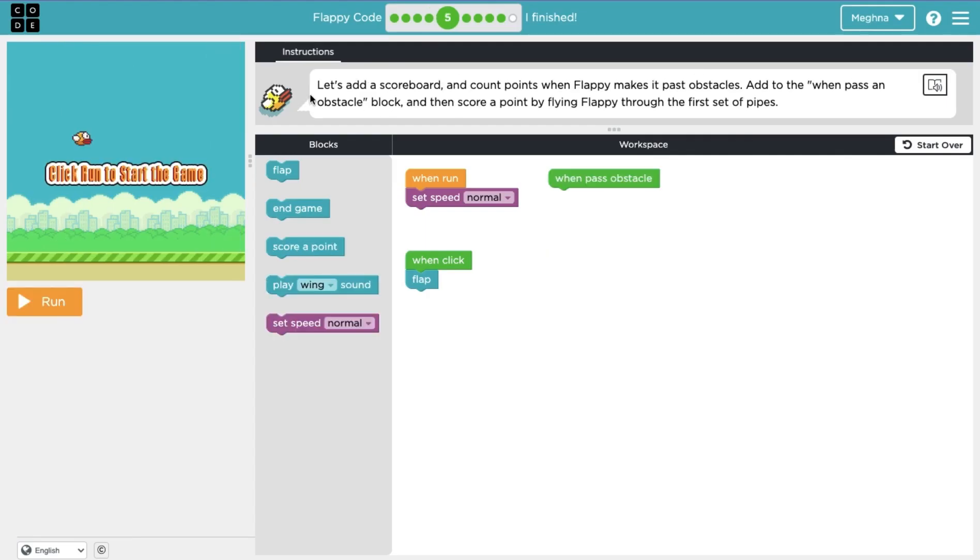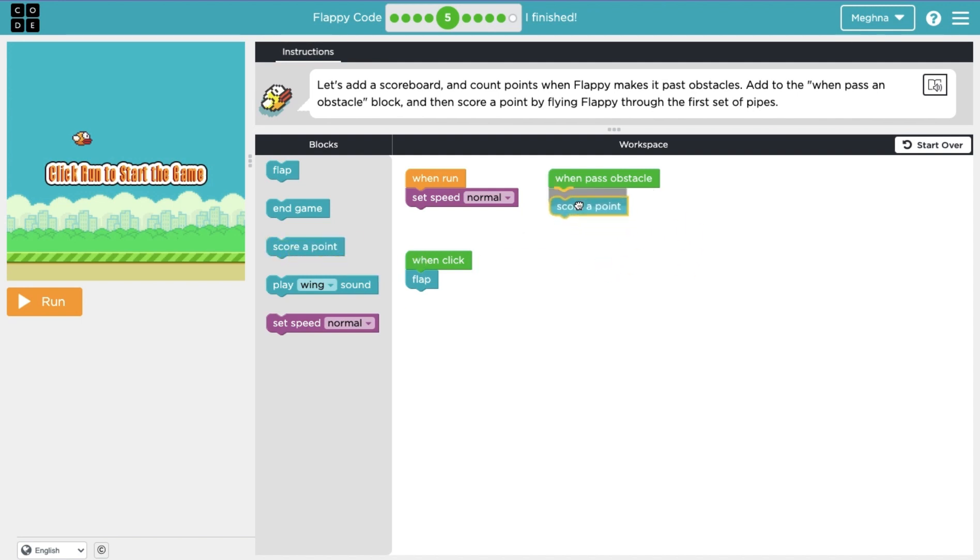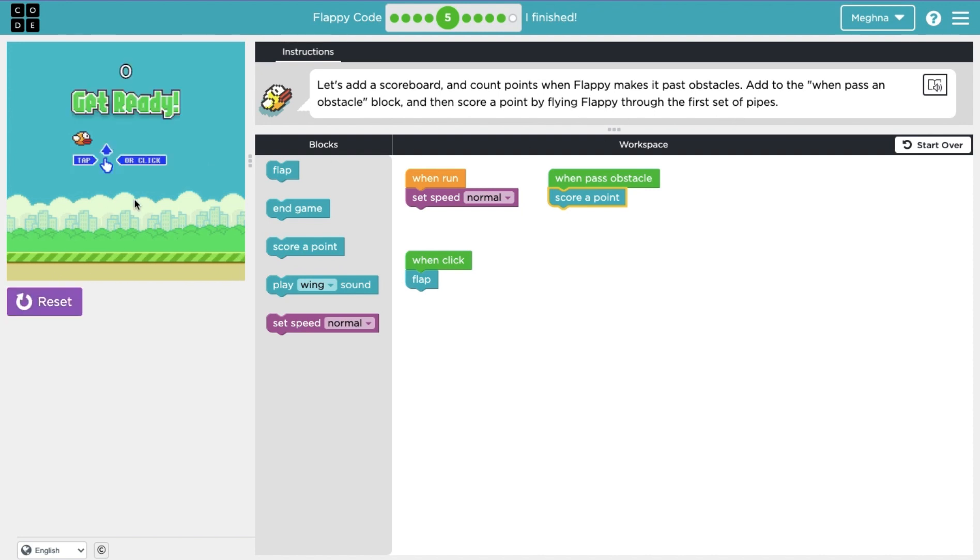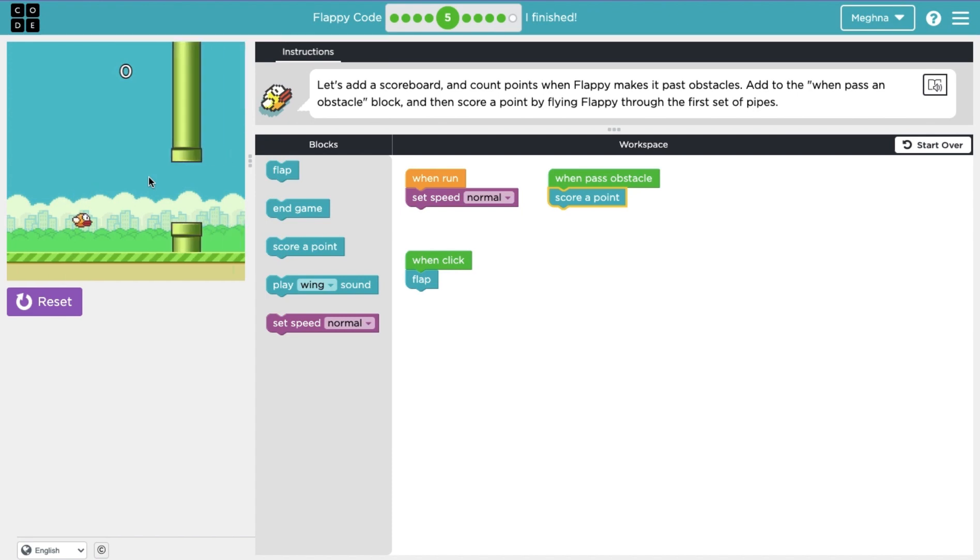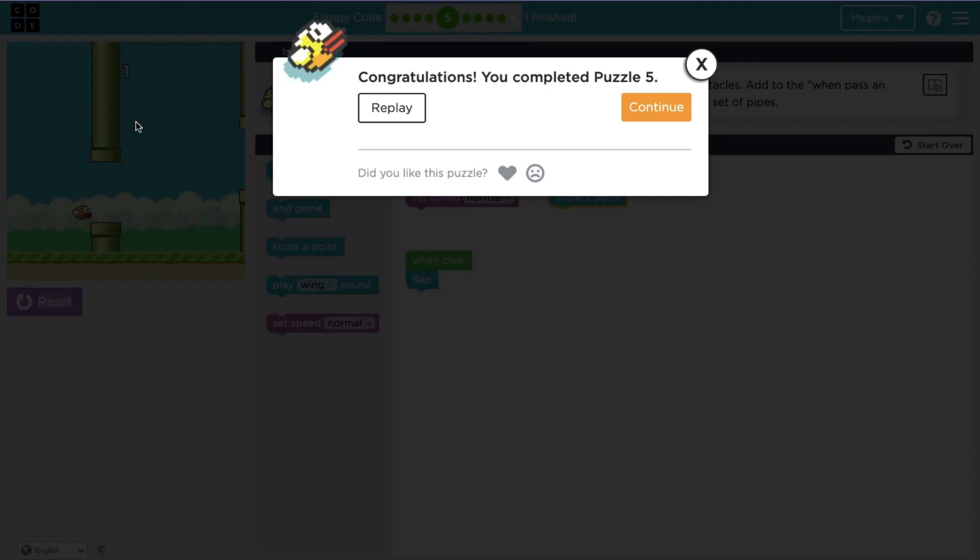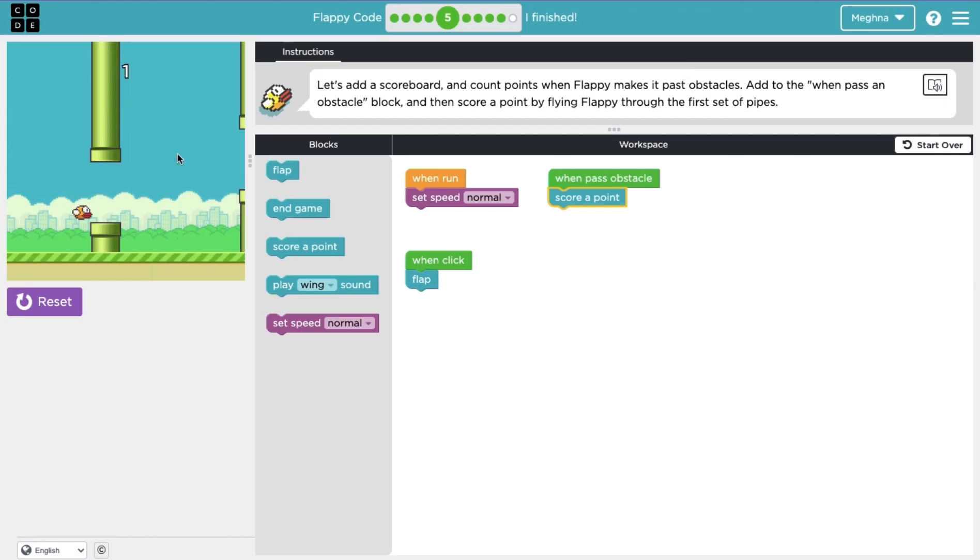Now lesson five says let's add a scoreboard and count points when Flappy makes it past obstacles. Add to the when past an obstacle block and score a point by flying Flappy through the first set of pipes. So when an obstacle is passed, you should score a point and add a scoreboard. So this should make that zero that we see up top there. Yeah. So I went through these pipes here. So I was able to pass through the pipes just by a millimeter and I got the point. So that's good.